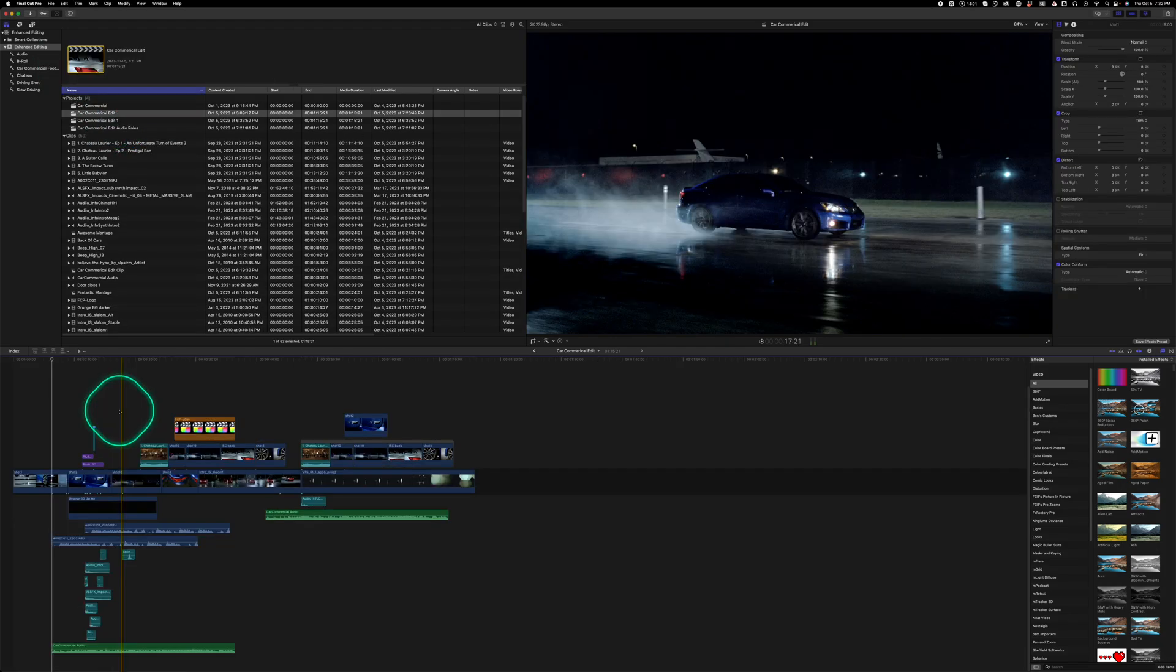The roles allow you to color code the different files and the different media in your timeline to quickly visually see where everything is and what everything is.